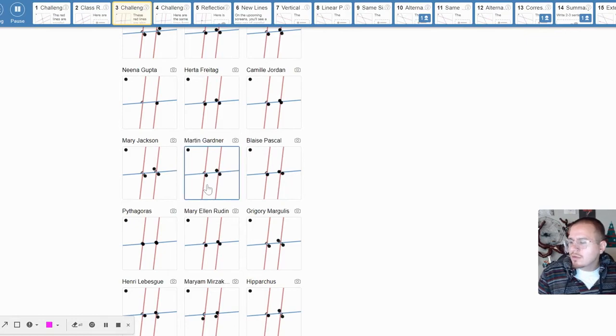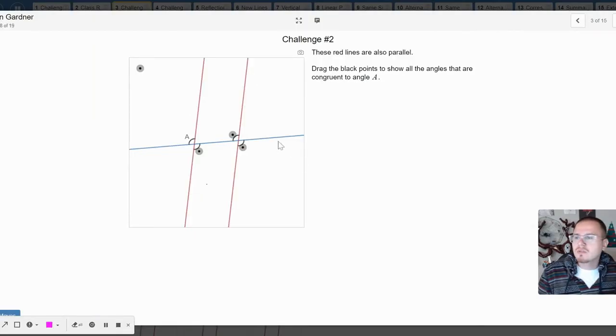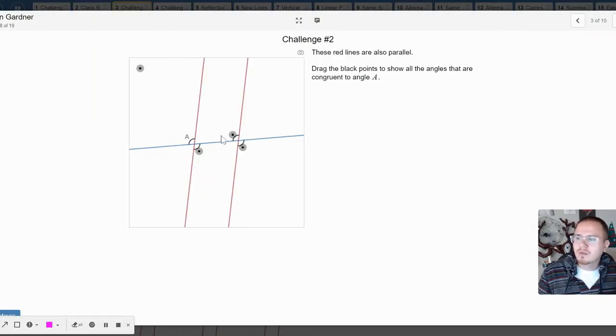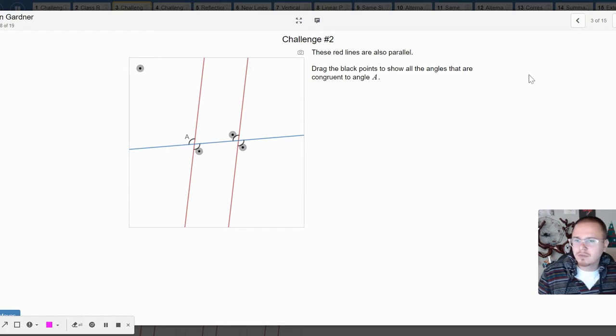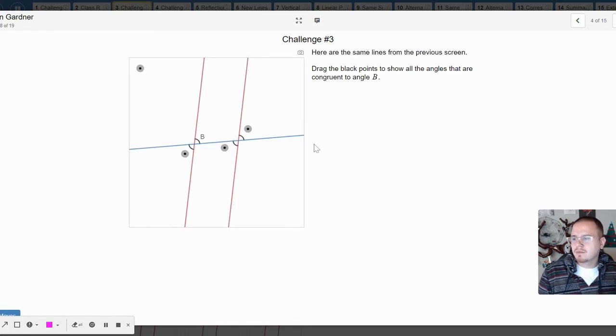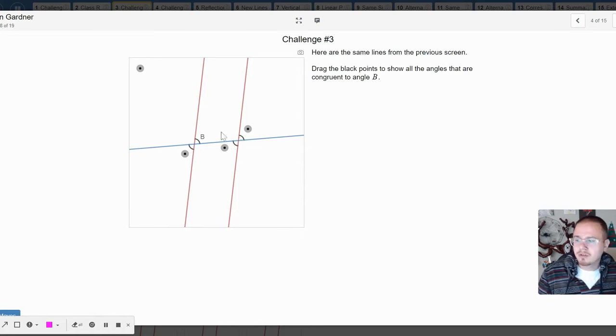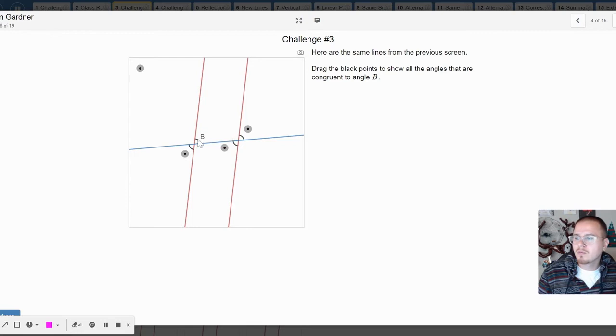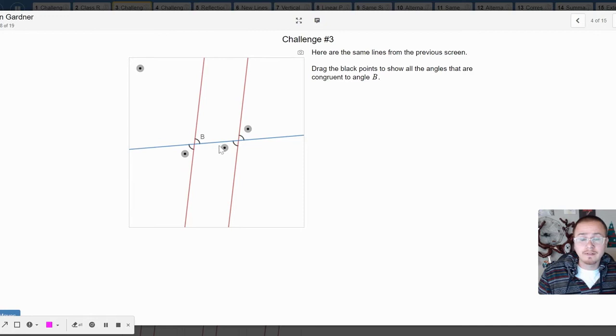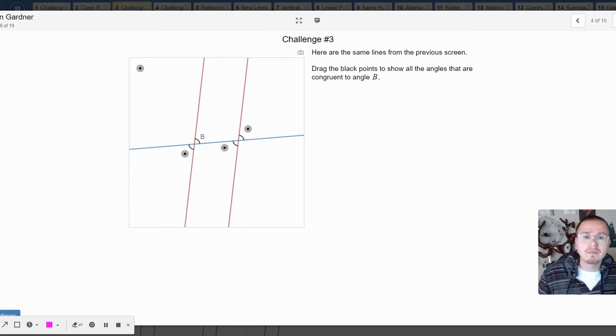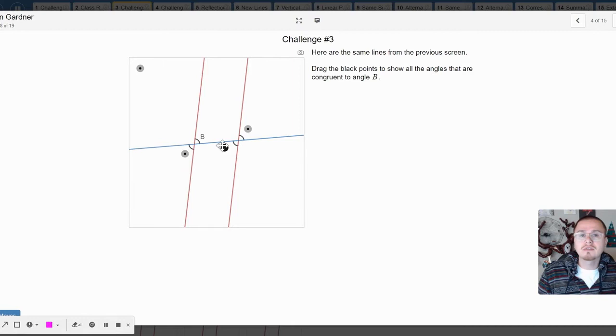The goal was to show all the angles. We got a vertical, we got corresponding, alternate exterior looks good. Right, on this next one—a new angle, angle B—we got vertical here and here, we've got corresponding, alternate interior.